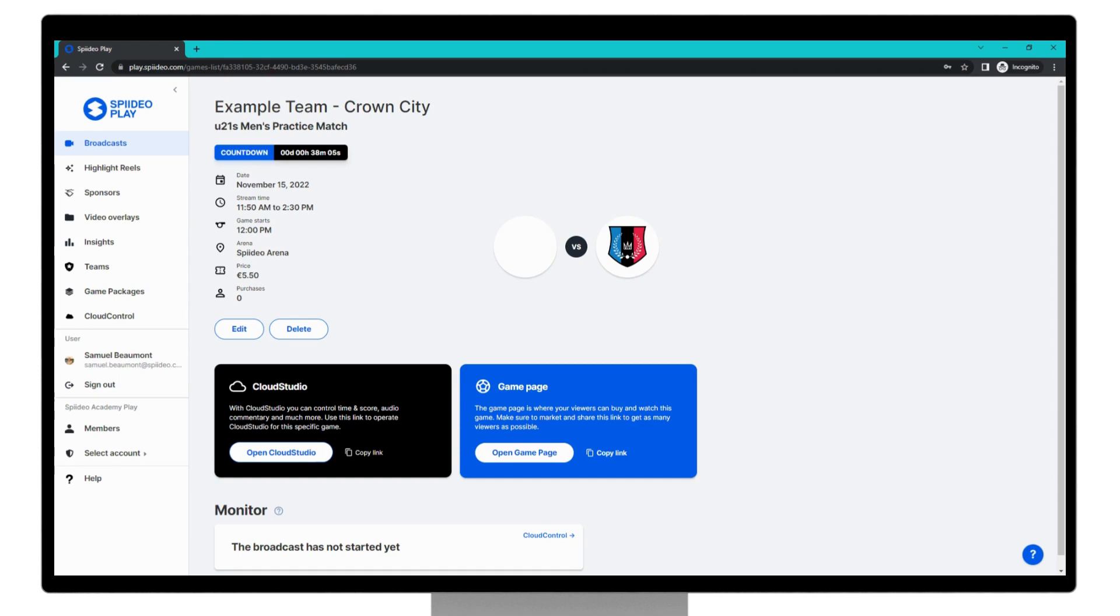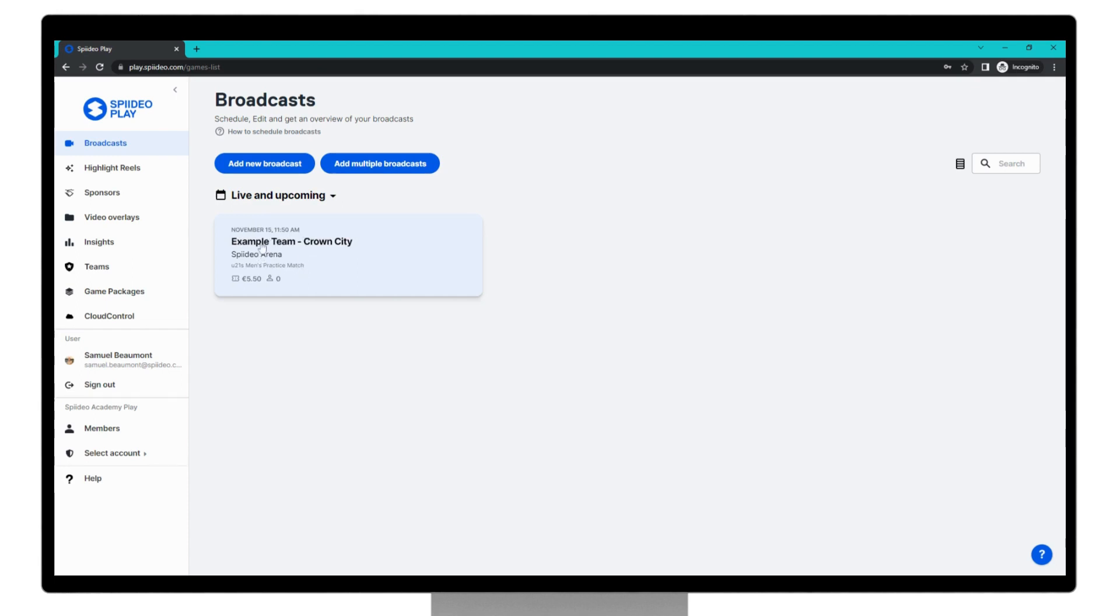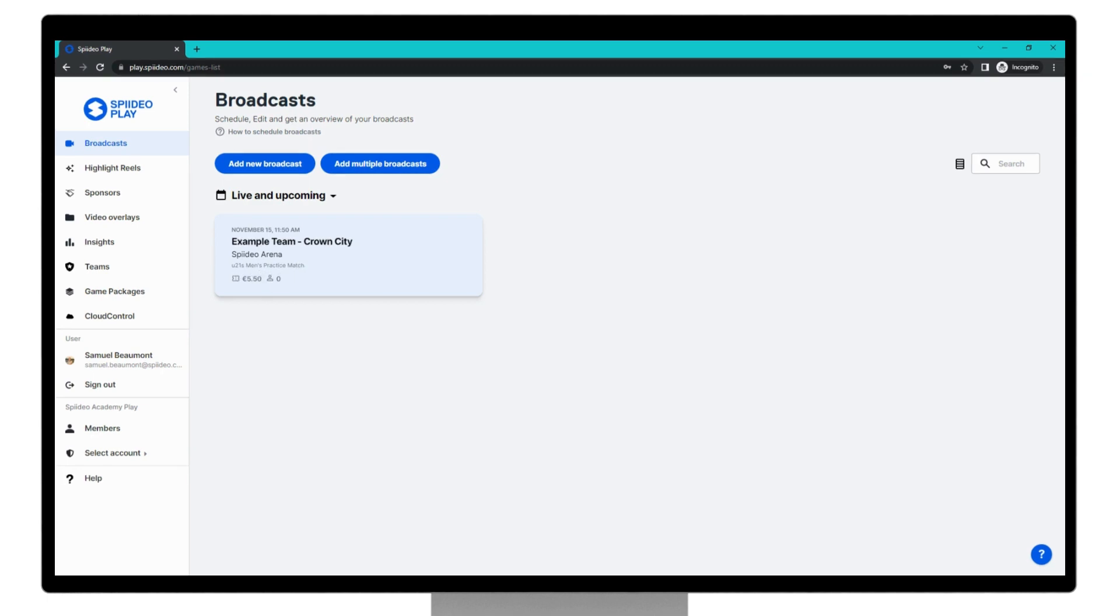Your broadcast will be contained within the broadcast tab in the top left. You can see it here under the live and upcoming dropdown. And we can see that a broadcast is set to start on November 15th at 11:50 AM between example team and Crown City team at Spideo Arena. The description is an under-21's men's practice match. The cost per viewer is 5.50 euros, and there's been no purchases yet.